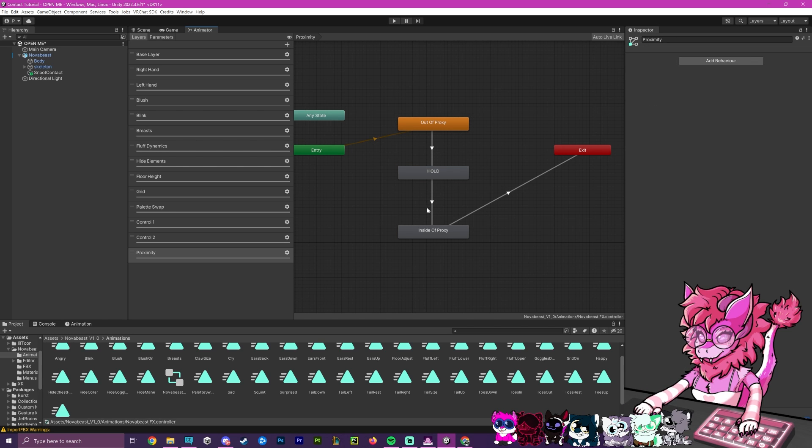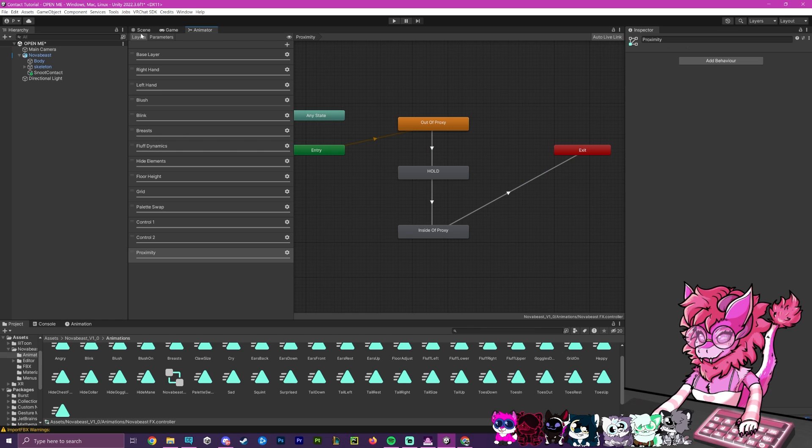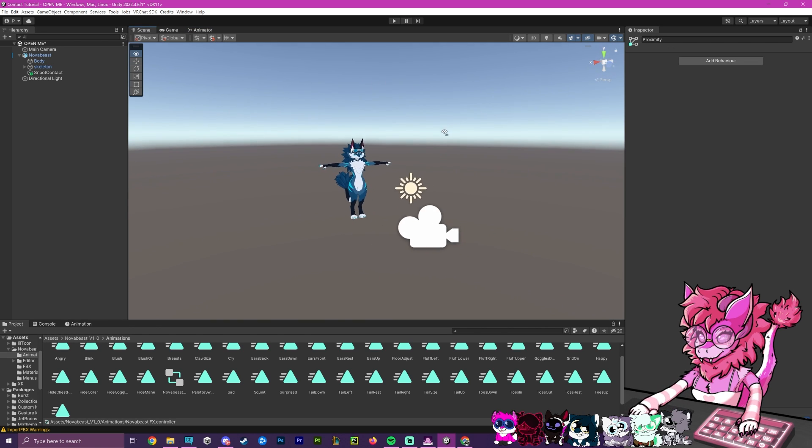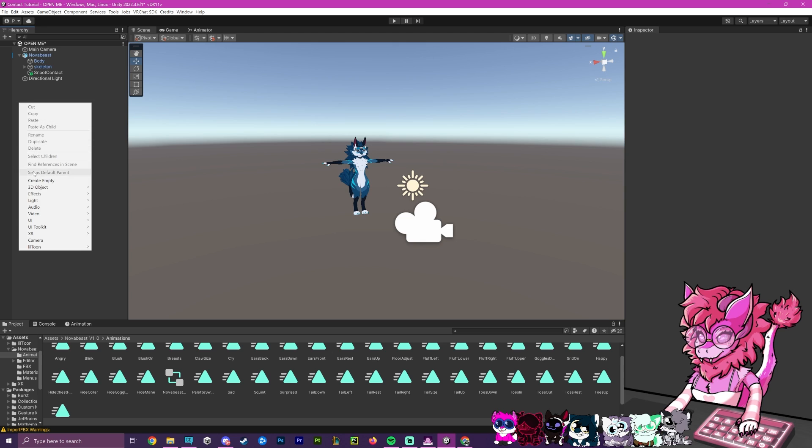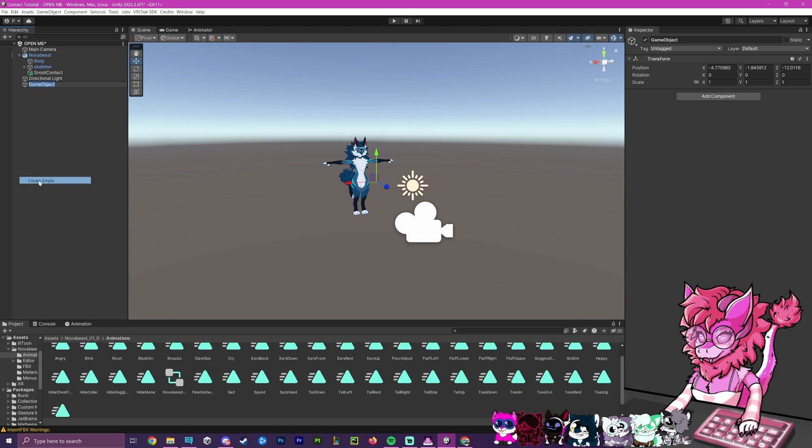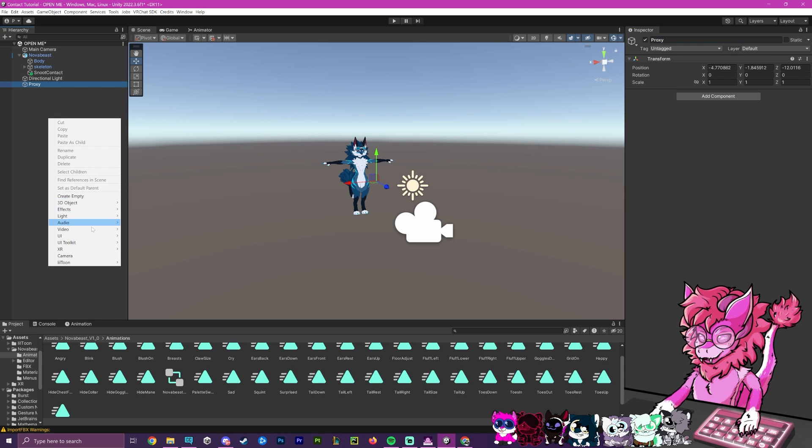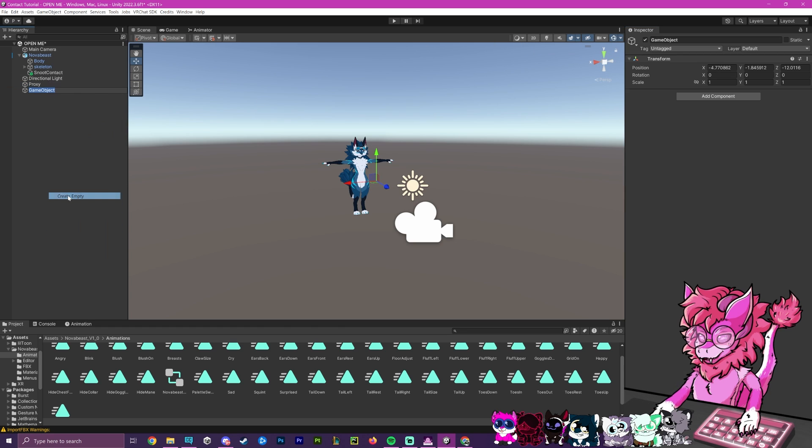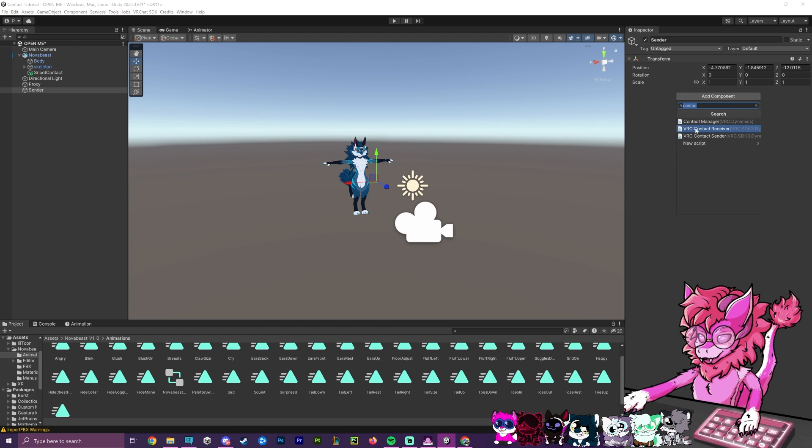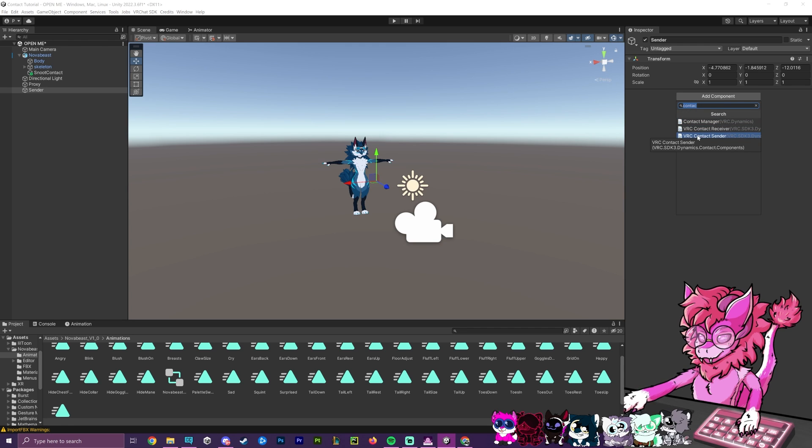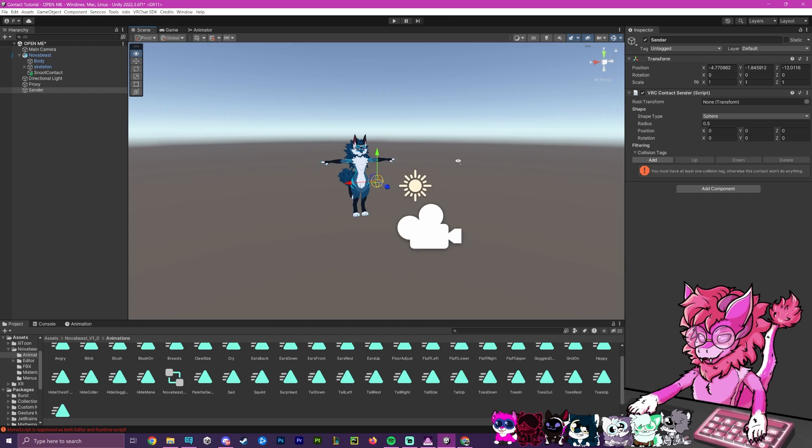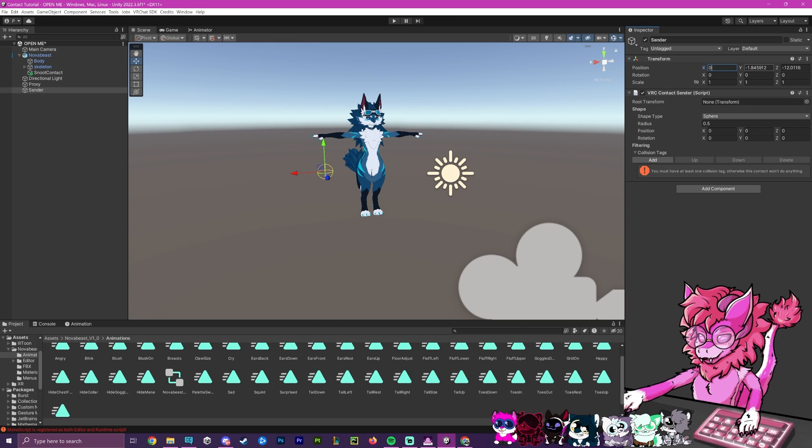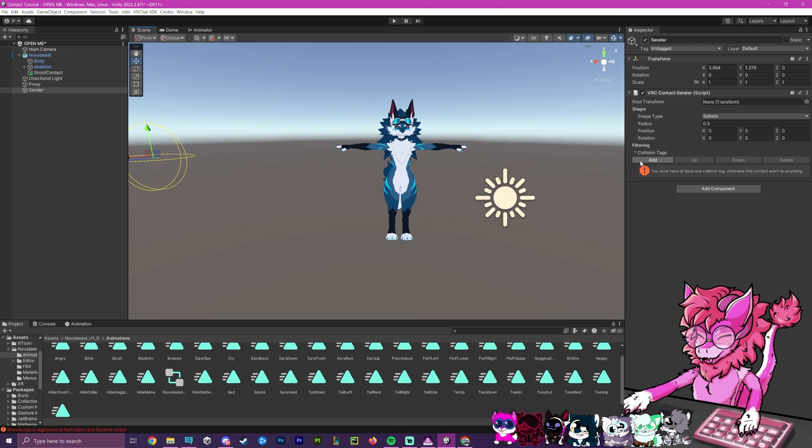Now that we have everything here done and it has been set up, we're going to create the actual objects themselves. So I'm going to right click here and hit create empty. And then I'm going to call this one proxy. This will be the one that goes on our actual avatar. And then I'm going to create another one over here for testing purposes. I'm just going to call this sender. This will be what sends our signal. So I'm going to hit add component and then search contact up here. Right here, VRC contact sender. I'm going to place that on our sender one. I'm going to quickly center this over here and move this over to the side.